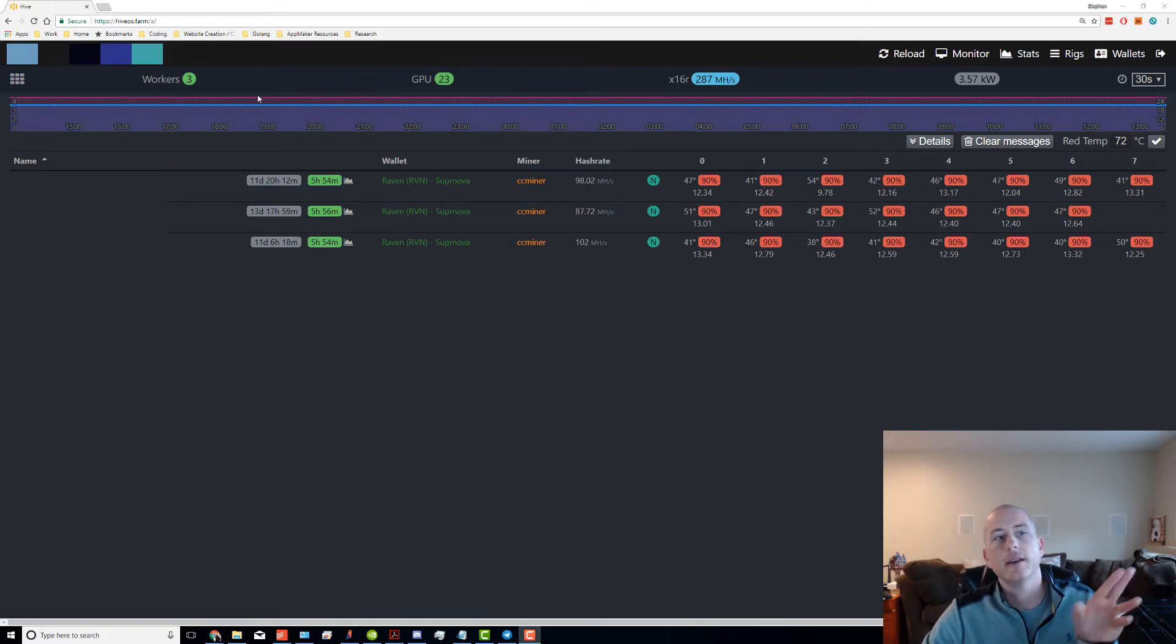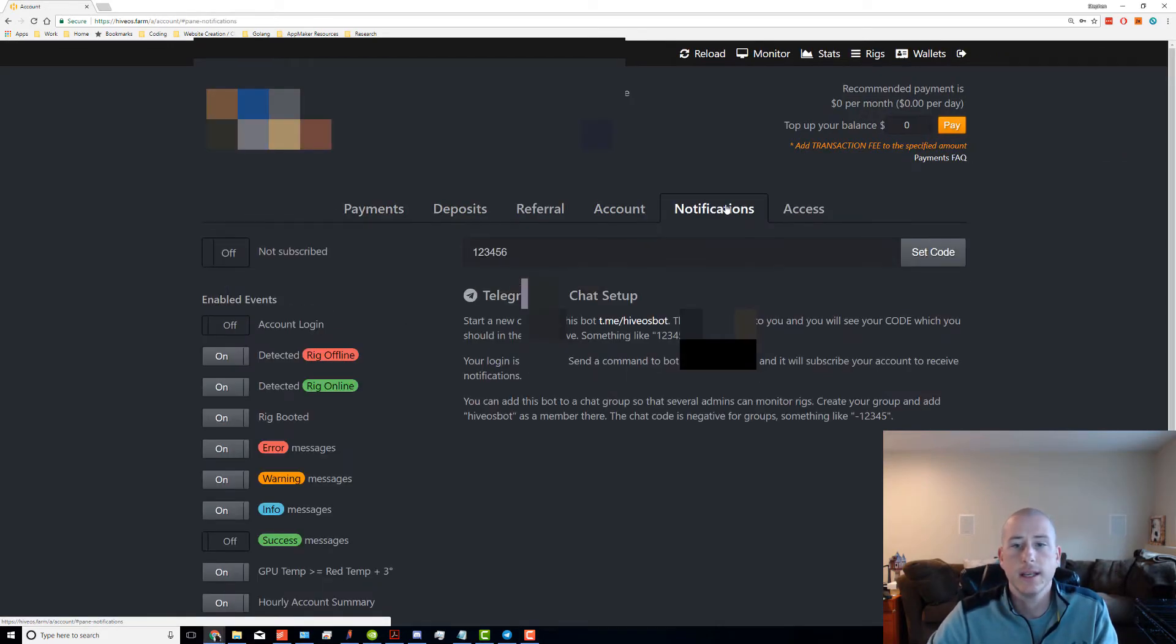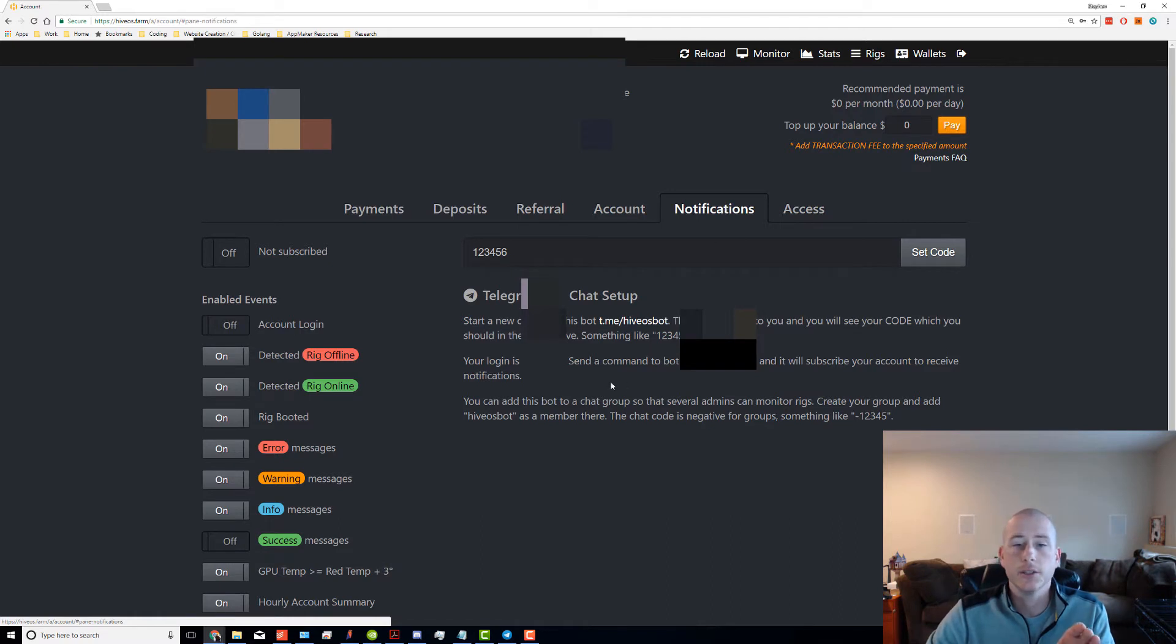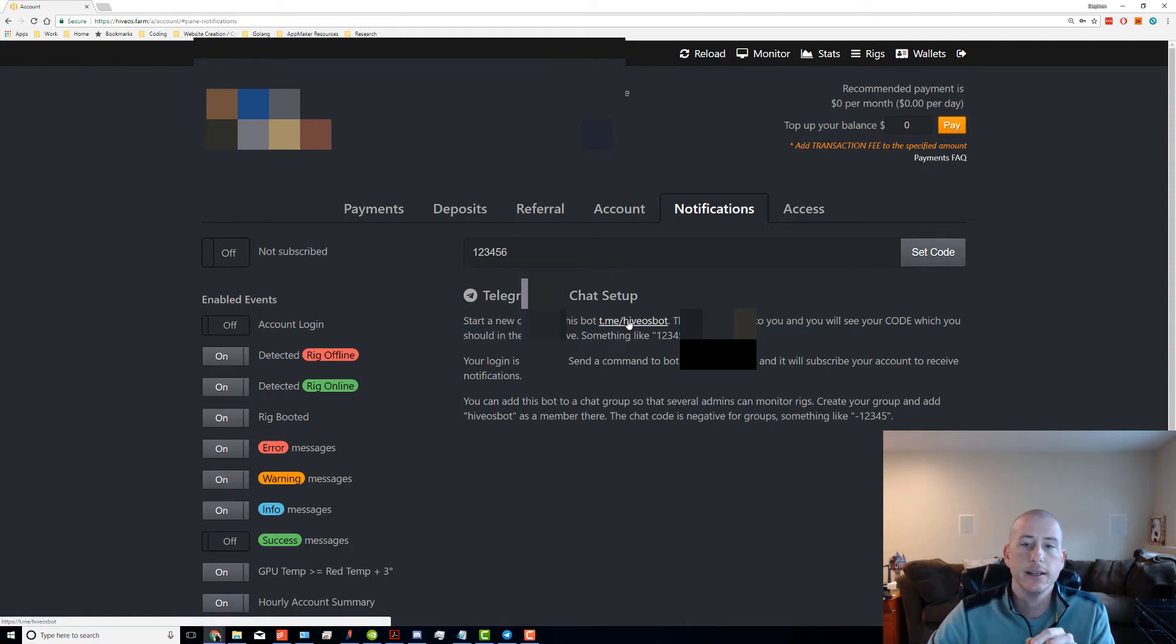Click on your account name, go to notifications, and from here you'll see your login information. Most importantly, click the link, and this is best done from your mobile device.